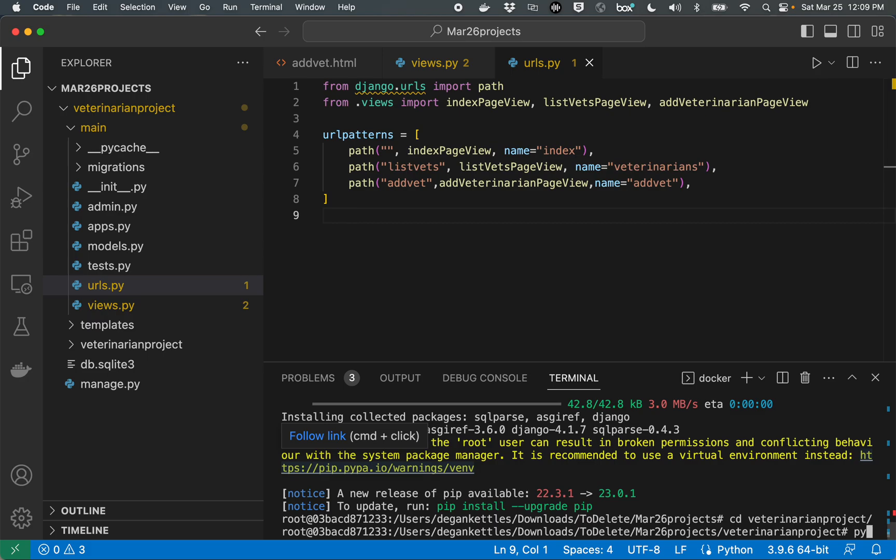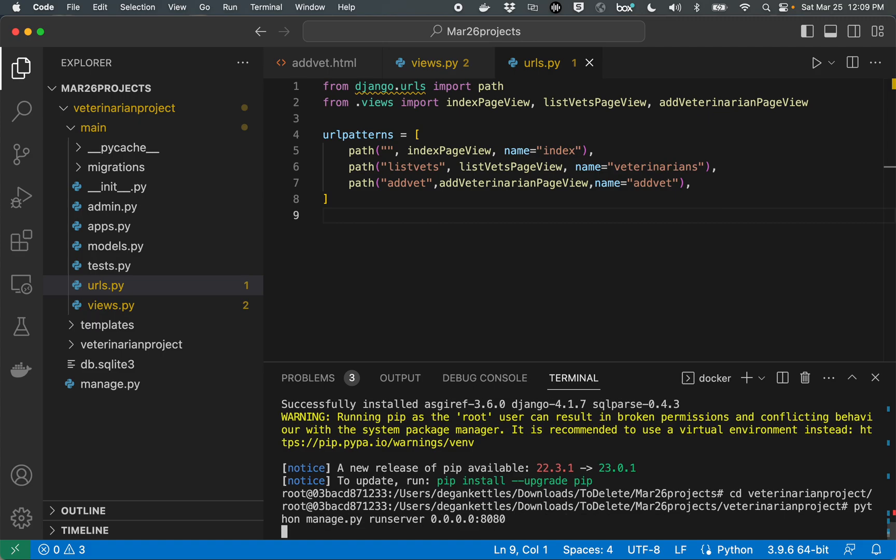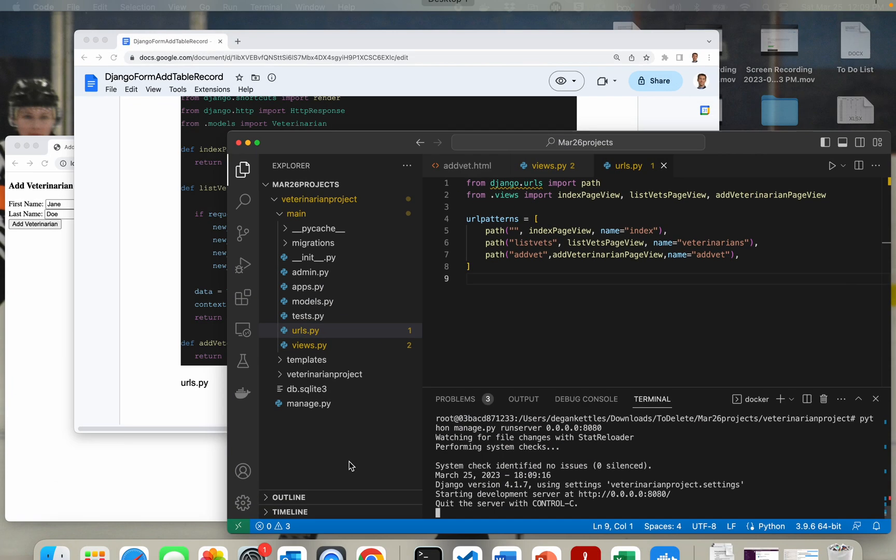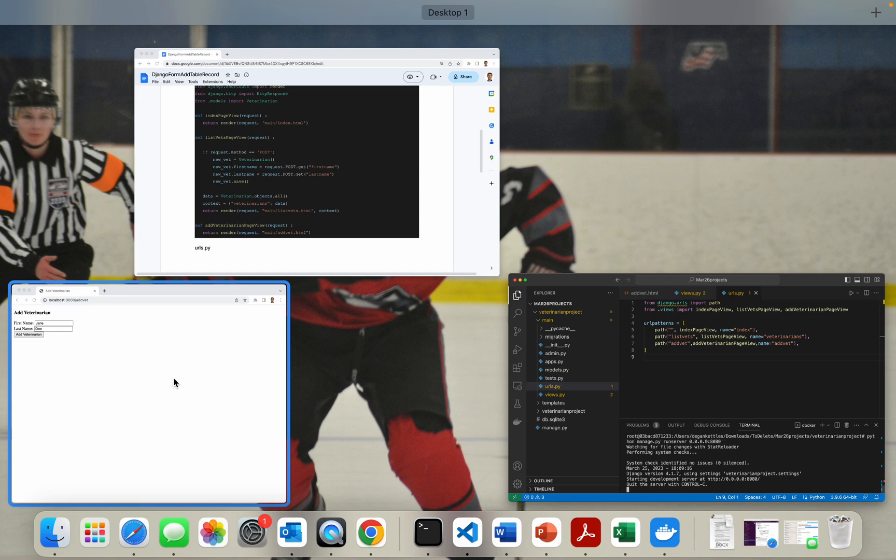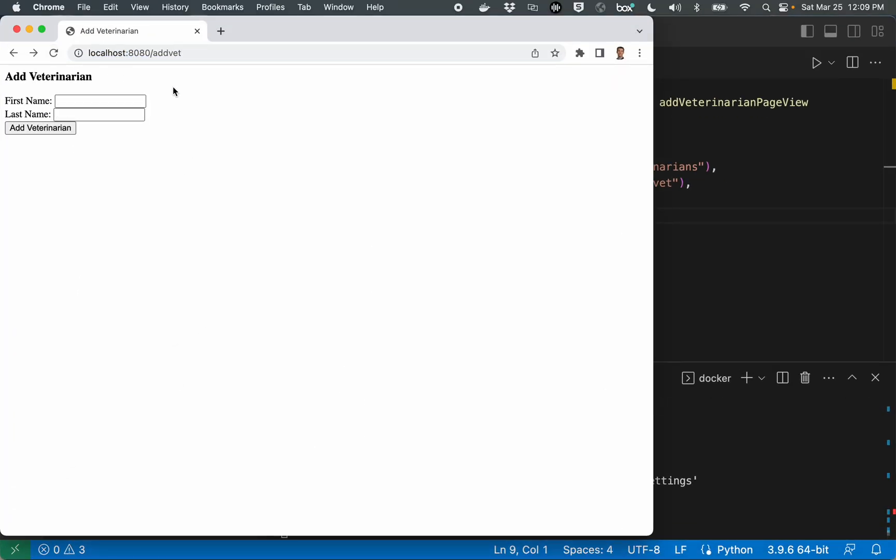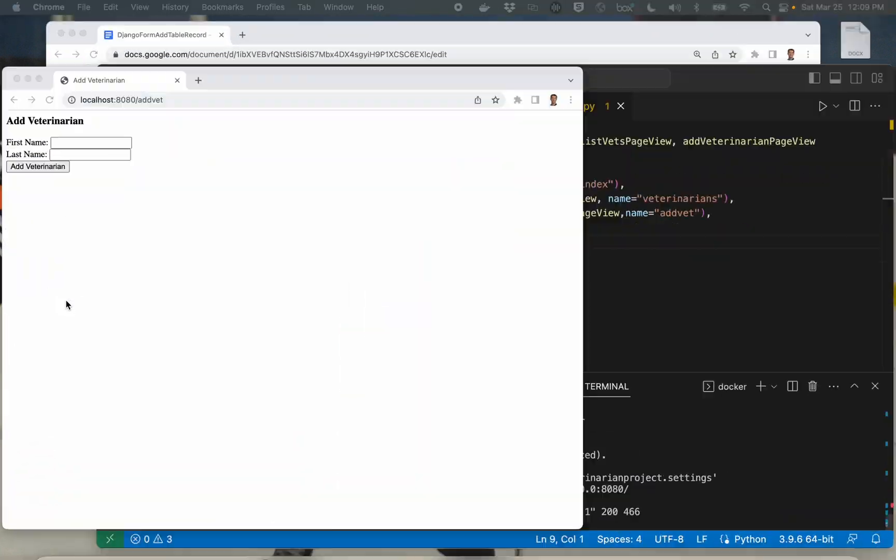So we'll type in Python manage.py run server. All right, project is started. Come out here, load our page. And there we go. And we see some little notifications in the background saying that we just viewed our page. So it is working.